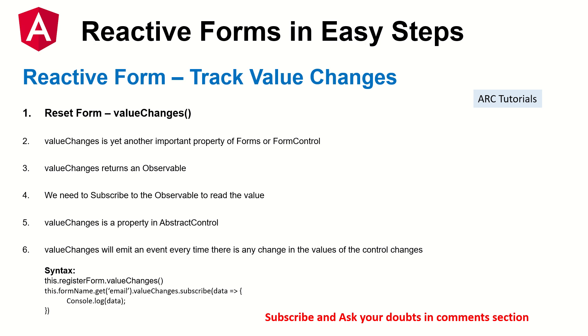Remember that unlike other methods we have seen for forms, value changes will always return an observable which means we need to subscribe to that value. Value changes is a property in abstract control which means value changes will emit an event every time there is a change.